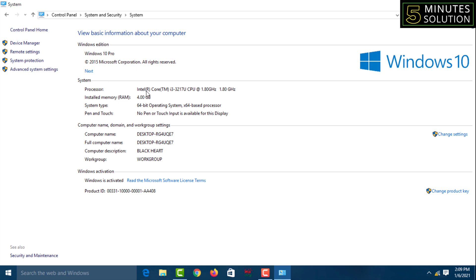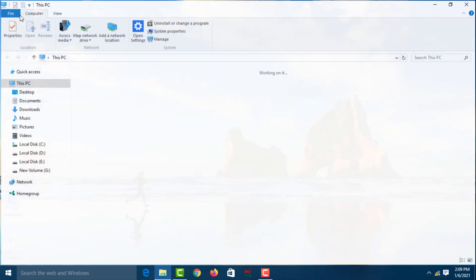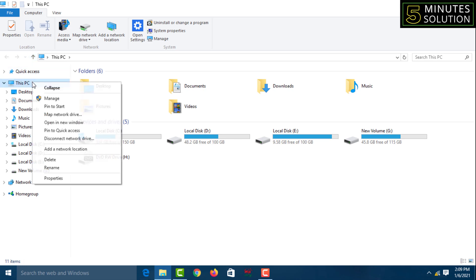For the second method, close this window and go to This PC. Then right-click on This PC and click on Properties.